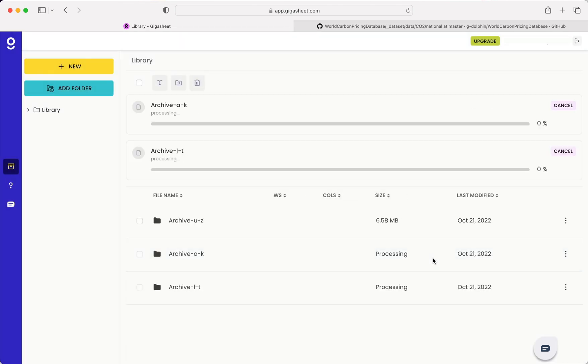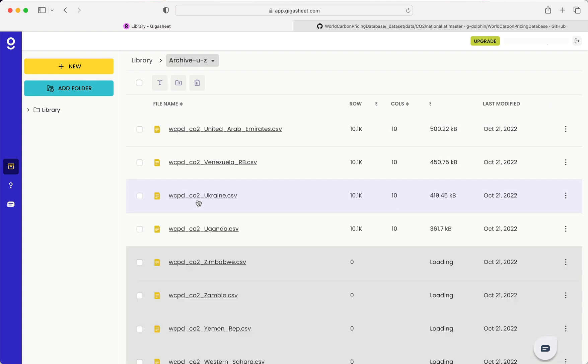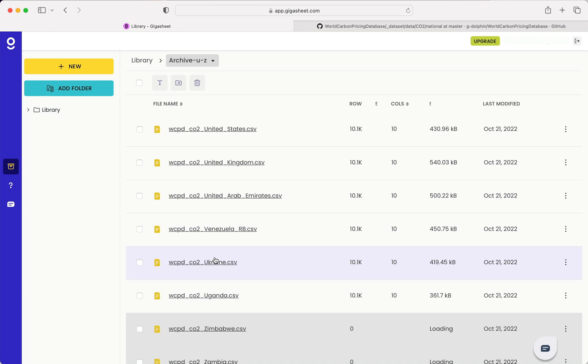Gigasheet will take a minute or two to process these. And if you go into the folder for each archive, you can see that the files are still coming in and loading. So I'll let this load for a couple minutes.